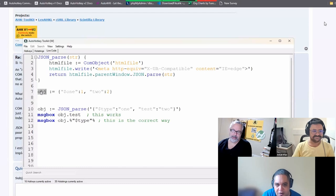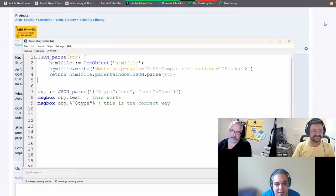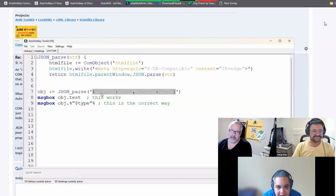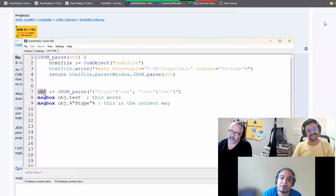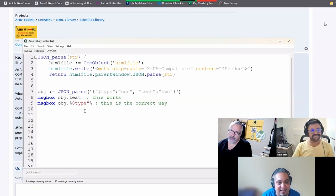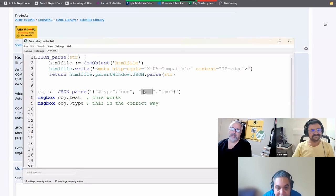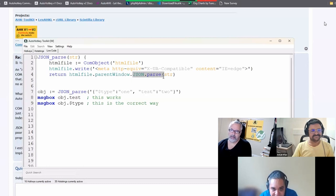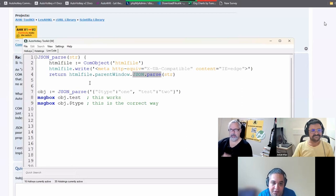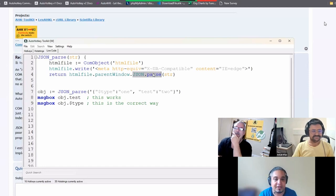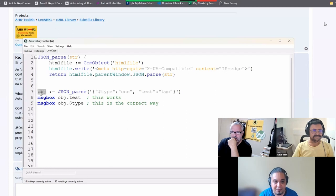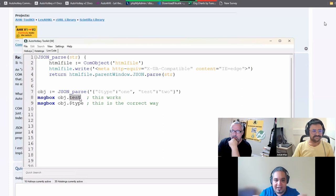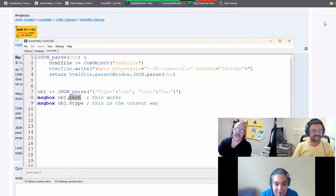But normal AutoHotkey objects cannot deal with that. And what happens is that if you use the code that I gave you to parse JSON, valid JSON like this that has the dollar sign in one of them, it will return an object. The problem is that if you try to access the properties, like, for example, test, and this is the key point, JSON objects from the JavaScript parser, the things are properties, not key value pairs. They're properties, really properties. So when you get an object in here, everything is a property.